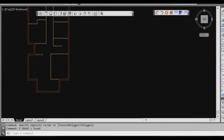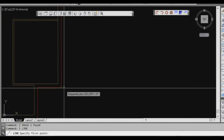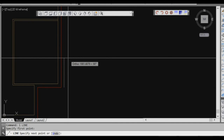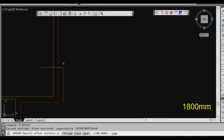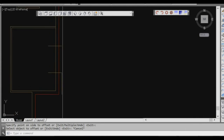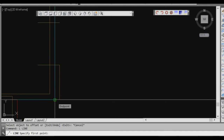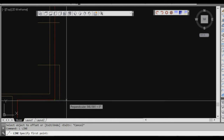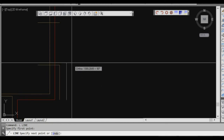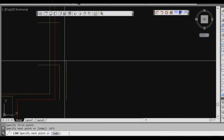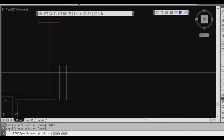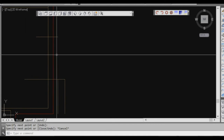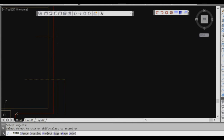We can now go around and put in some of the windows. Starting at the bottom, use the line command and the object snap extension to come up 1473mm — the first dimension from the floor plan. Move the mouse to the left across the wall thickness. Then offset 1800 wide for that window and use the trim command to clean up the opening.